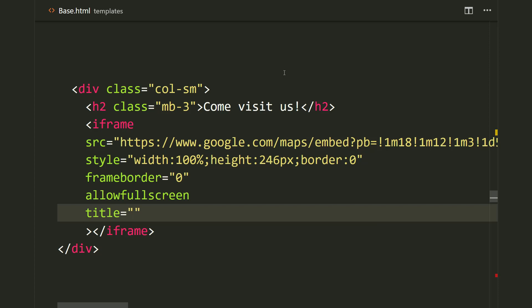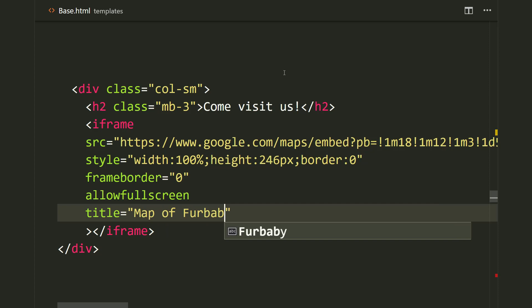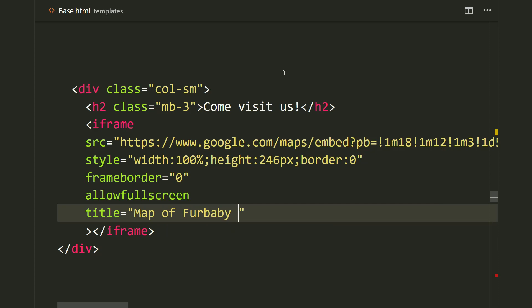Since we're displaying a map to our veterinary clinic, I think it would be best to say 'map of fur baby hospital.' This way, whenever the screen reader tries to read the map, it will say 'map of fur baby hospital,' and that really helps with accessibility.